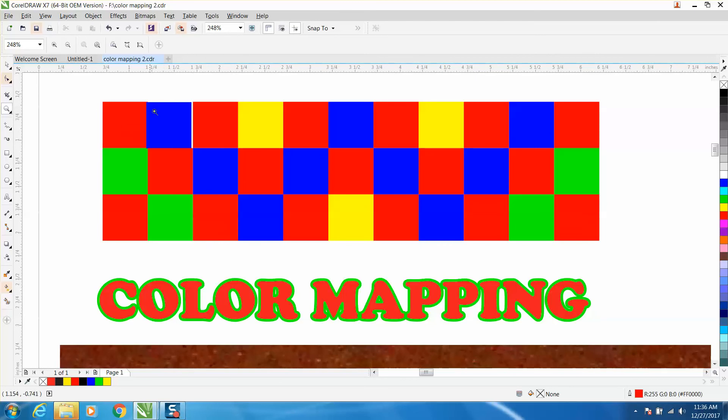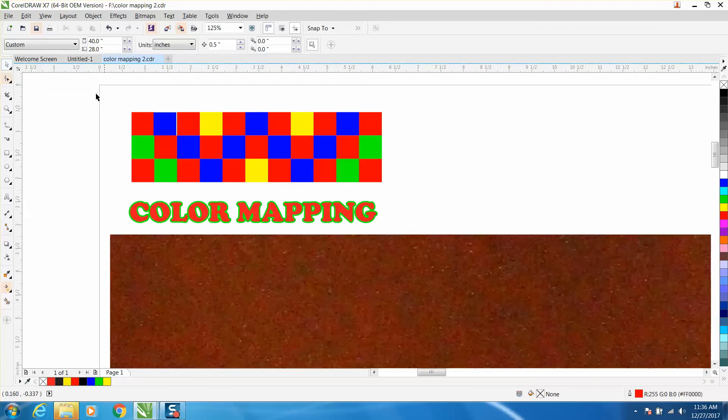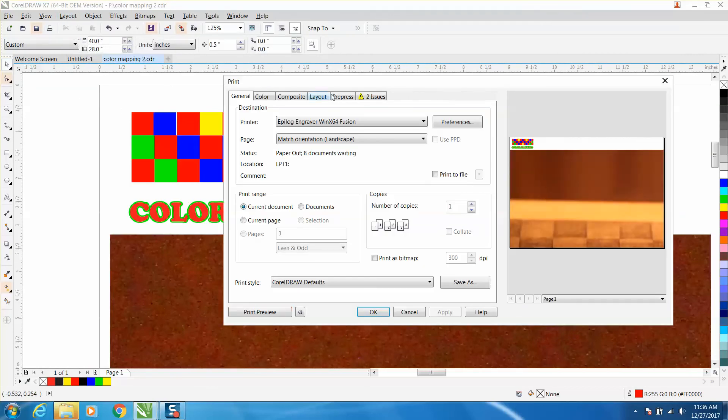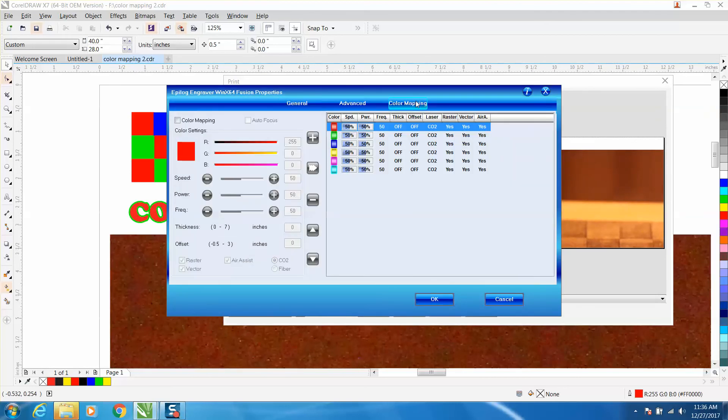When you get to color mapping, you just go like you're going to print and go up to your print icon. Under preferences you go to color mapping, and right here you need to click color mapping. That brings it up.